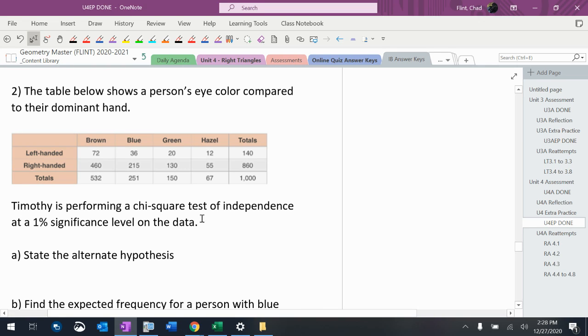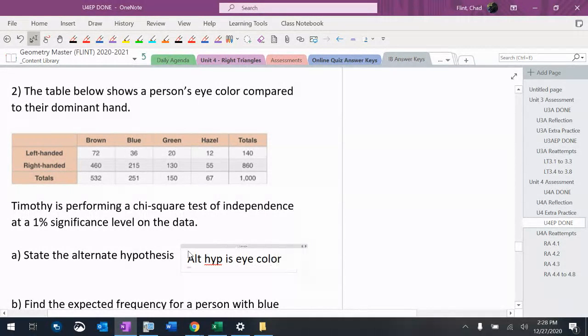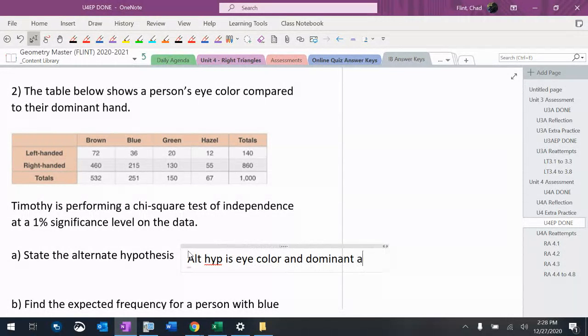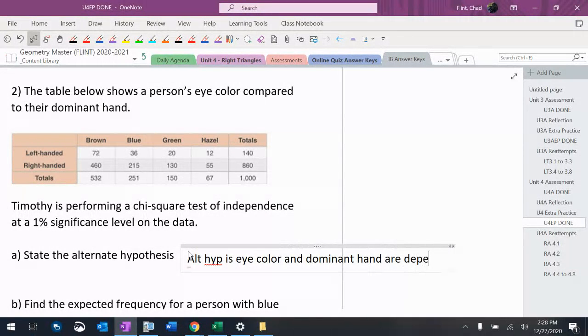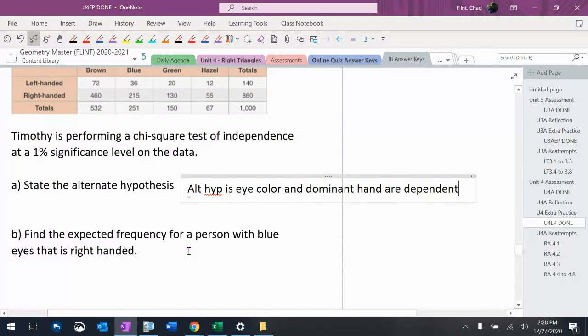All right, so another one of these tests, one percent significance level. Let's state the alternate hypothesis. Alternate hypothesis is eye color and dominant hand are dependent, because null hypothesis is independent, alternate hypothesis is dependent.